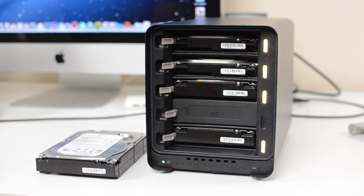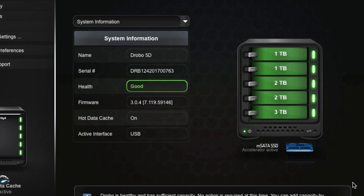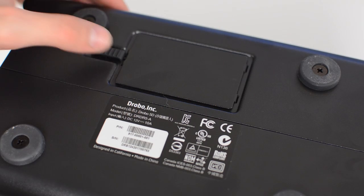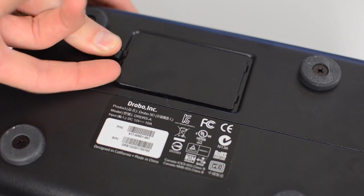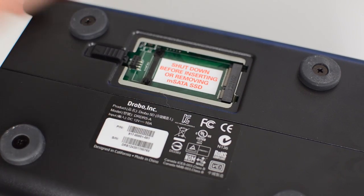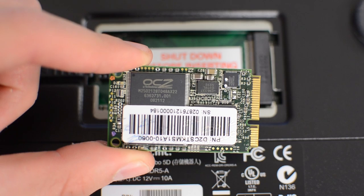There's also a feature that will add some speed to your Drobo called the mSATA SSD Accelerator. On the bottom of the unit, you will find a small access door which has an mSATA port in it.